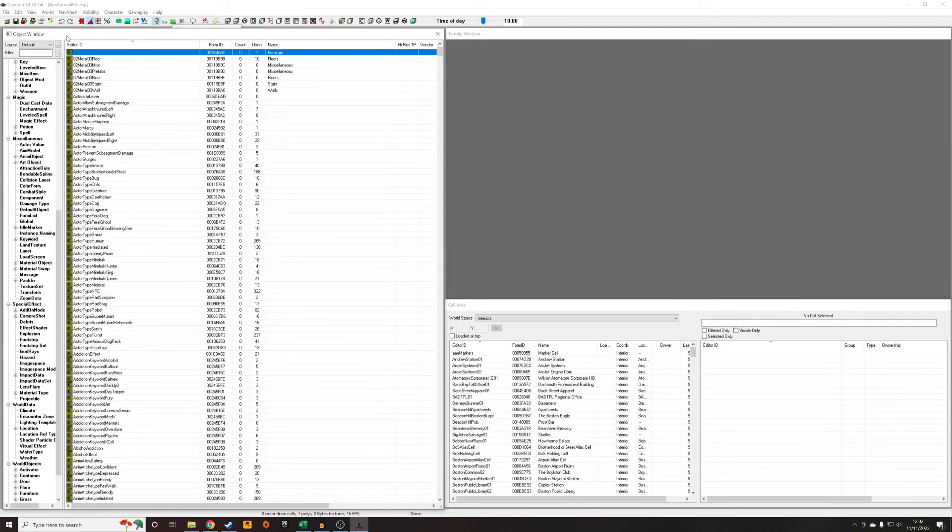Hello, what I'm going to do in this tutorial is expand on the previous tutorial that I did. In the previous tutorial I demonstrated how to create a new constructible object which had its own category within an existing workbench.